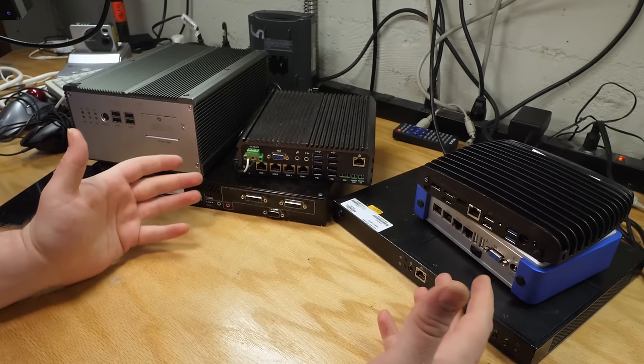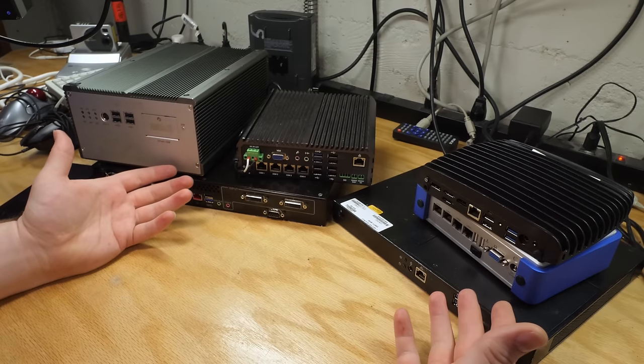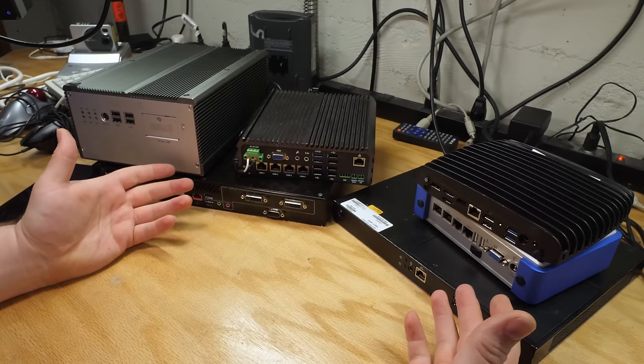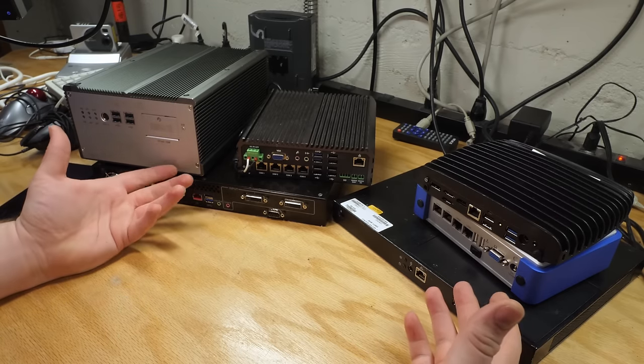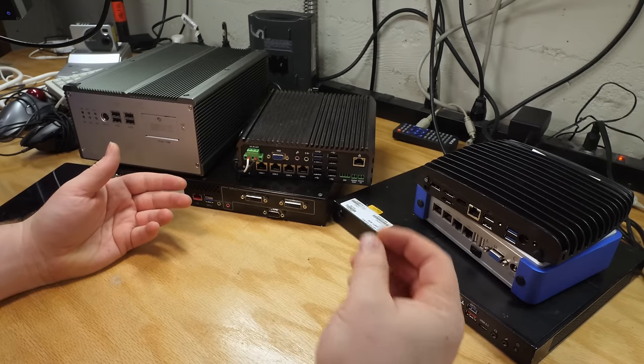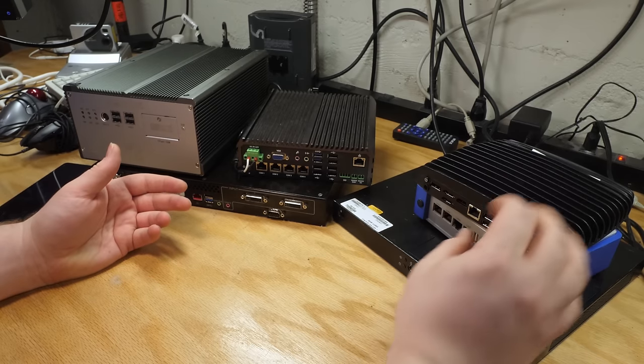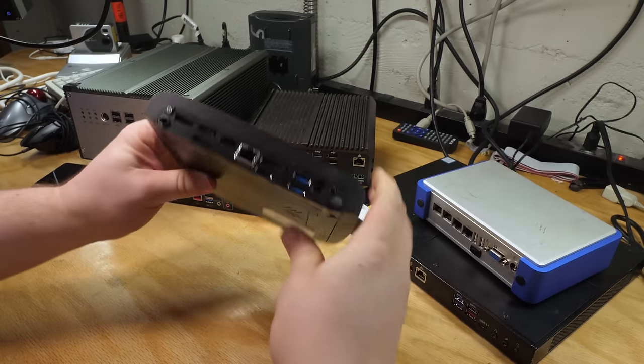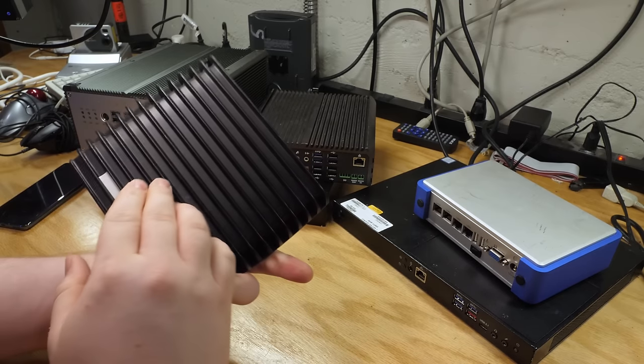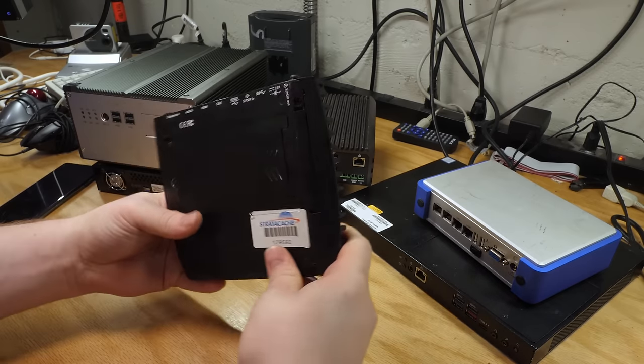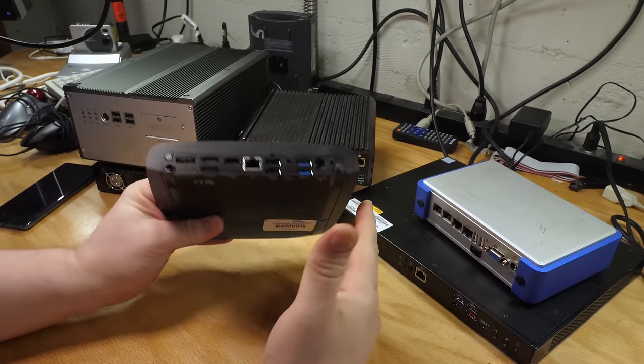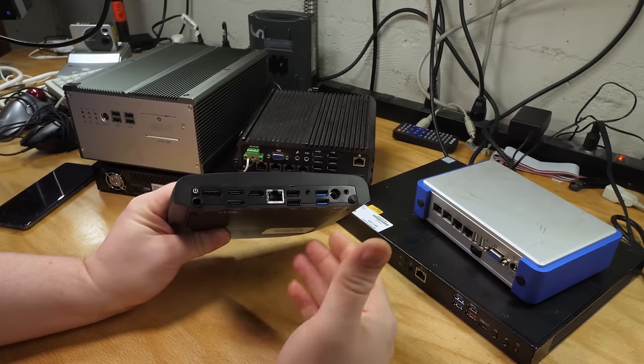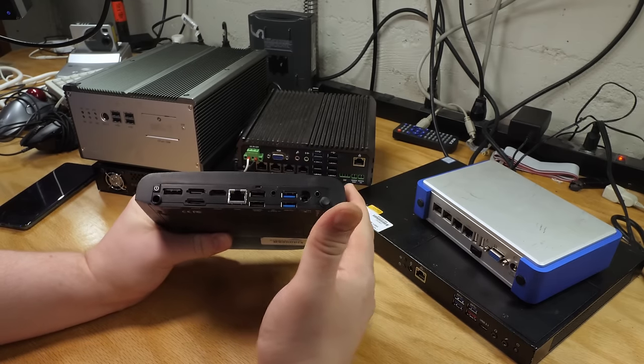This category of devices, however, often includes machines that are paired down to the absolute bare minimum. Devices that pretty much don't spare a single square inch or millimeter of space that they don't need to.